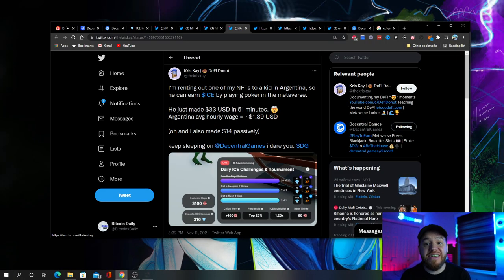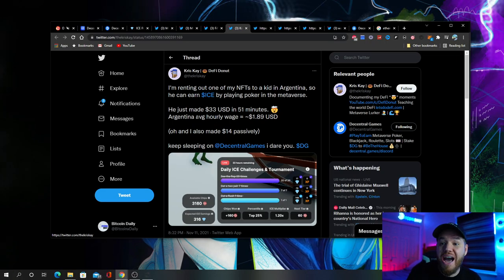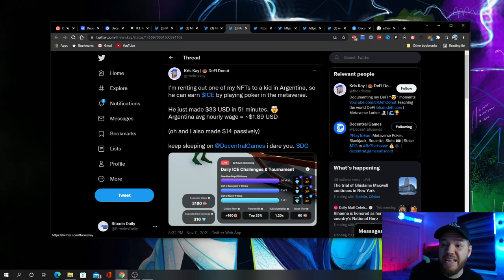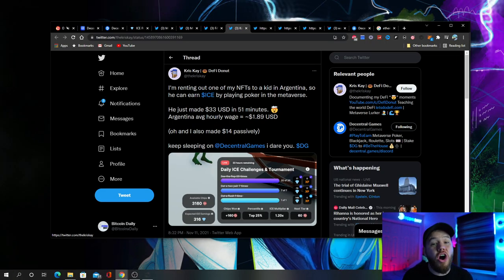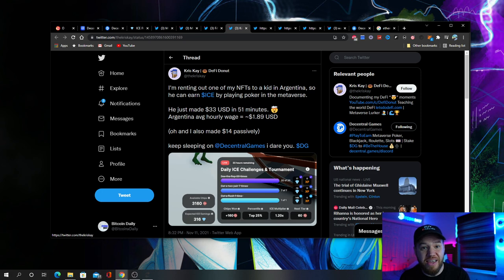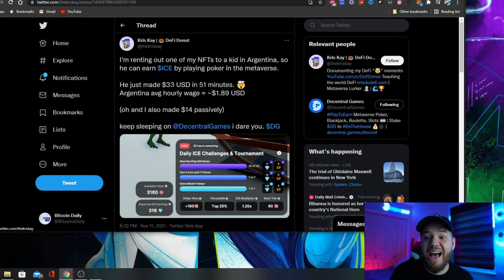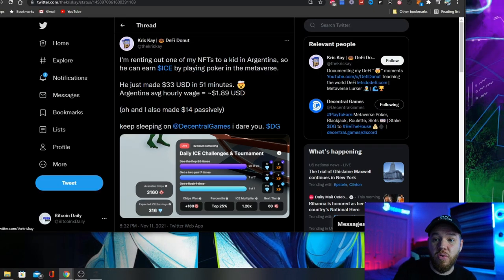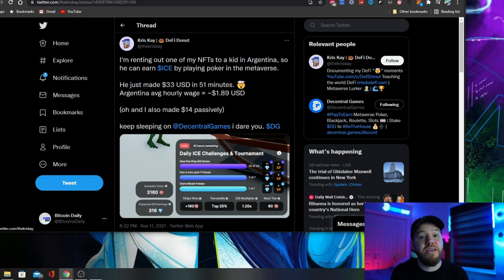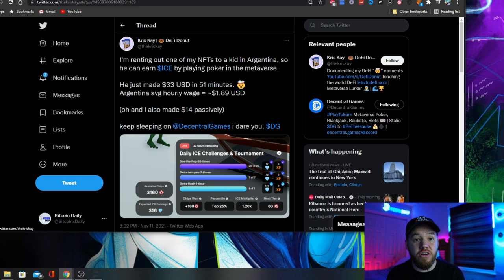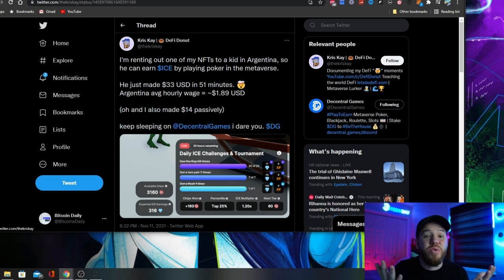And by Chris delegating out his wearable, he also made $14 without doing a thing.